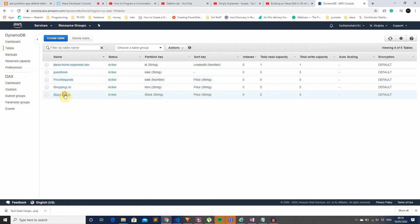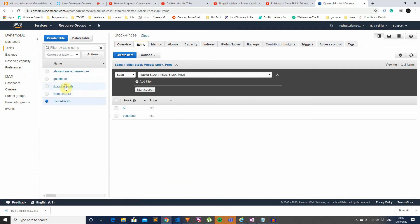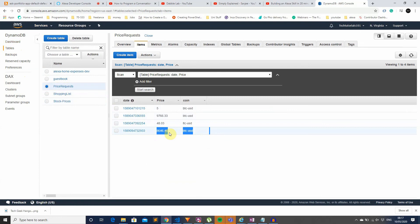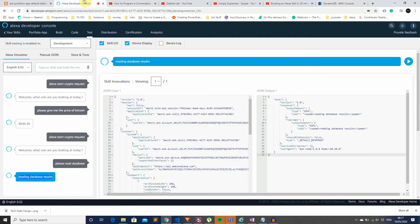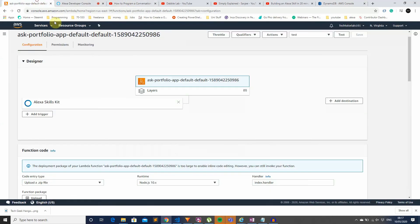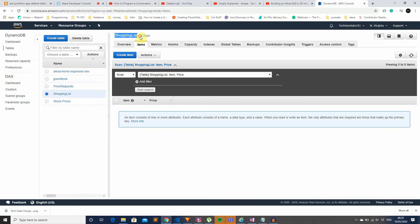Looking at DynamoDB tables under 'price-requests': we can see it's logged the price for BTC-USD, the coin name, and the date. Going back to the application, we can verify the price — 88,646.46 — which matches what's in the table.